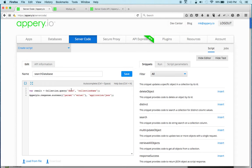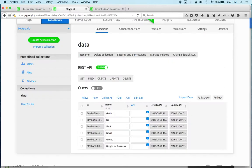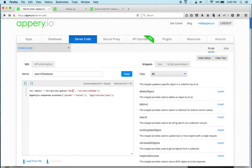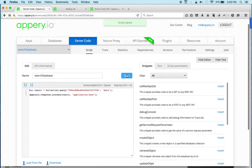Now let's get the database ID. We can get it from Settings, and you can see there is an API key section. We can copy this API key. Now in the database, the collection name is 'data'. The last thing is we get the result, so instead of a simple response we're going to say 'result', and we're going to save.